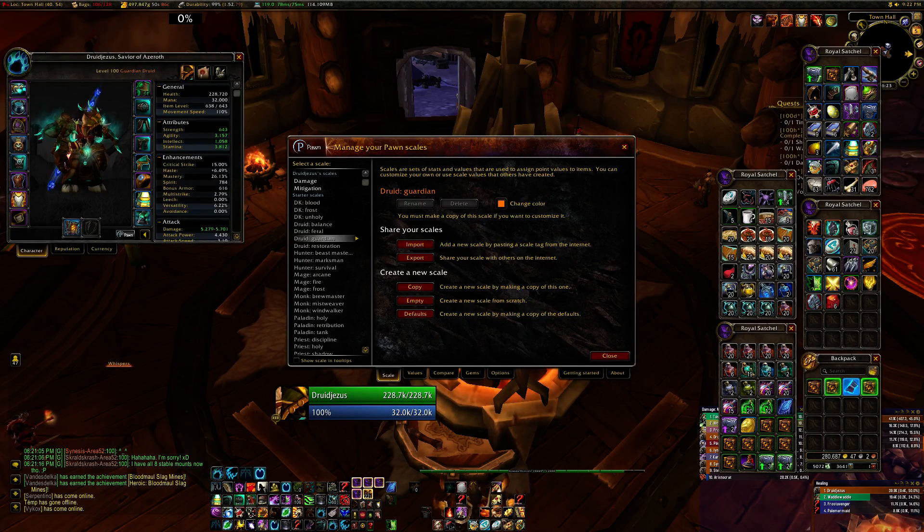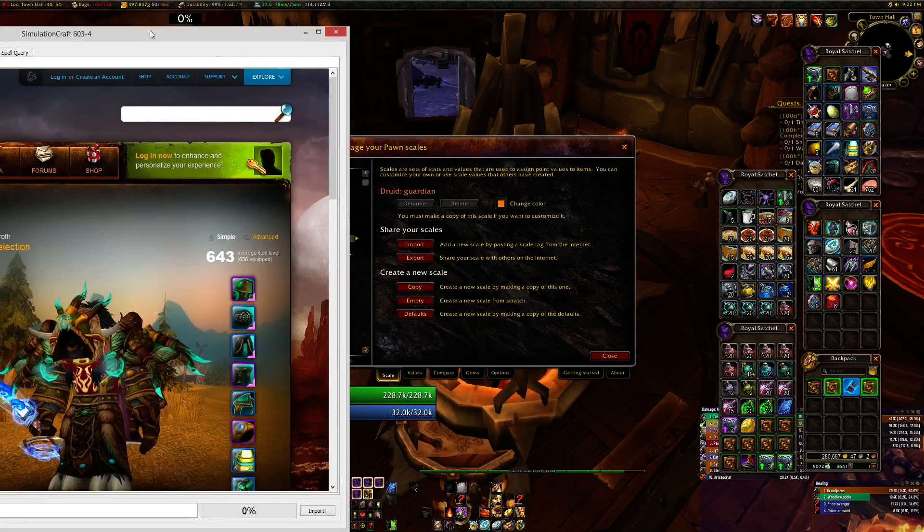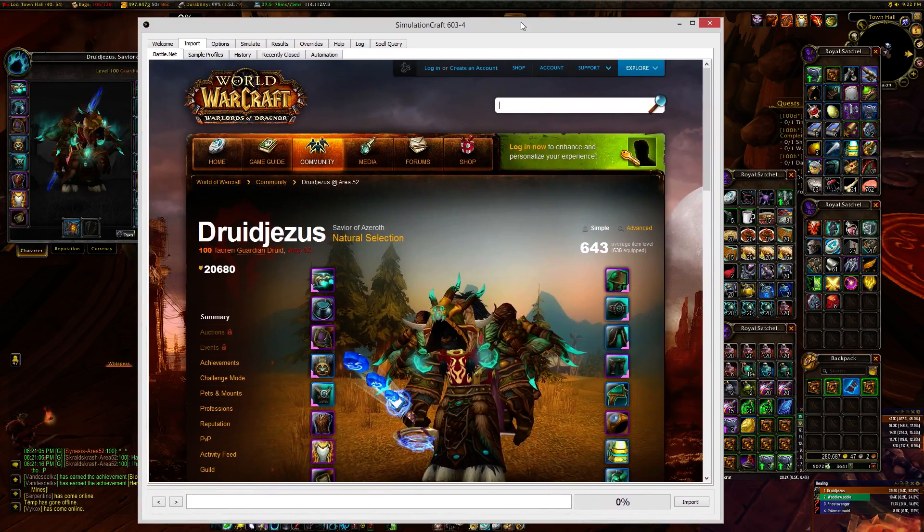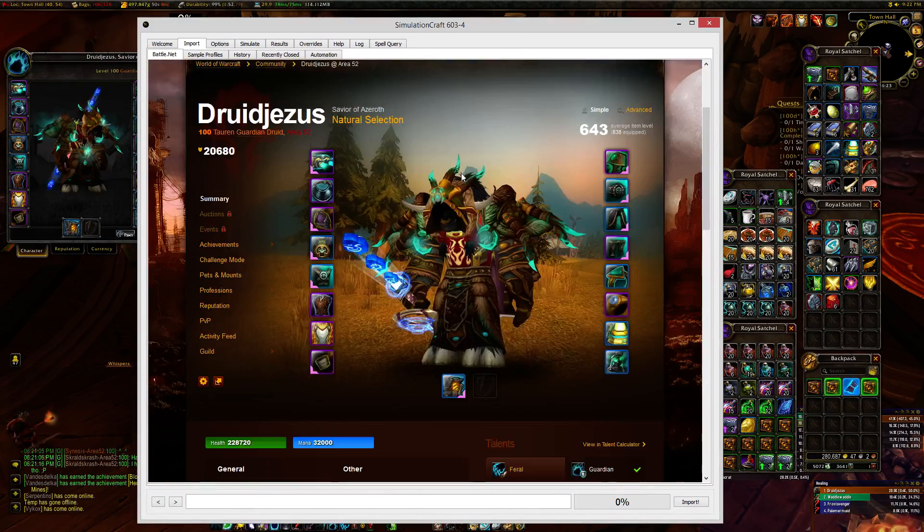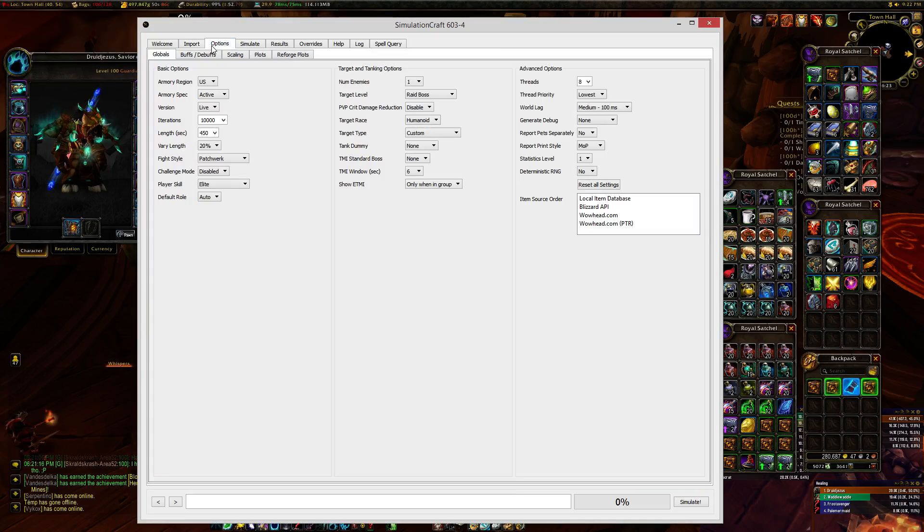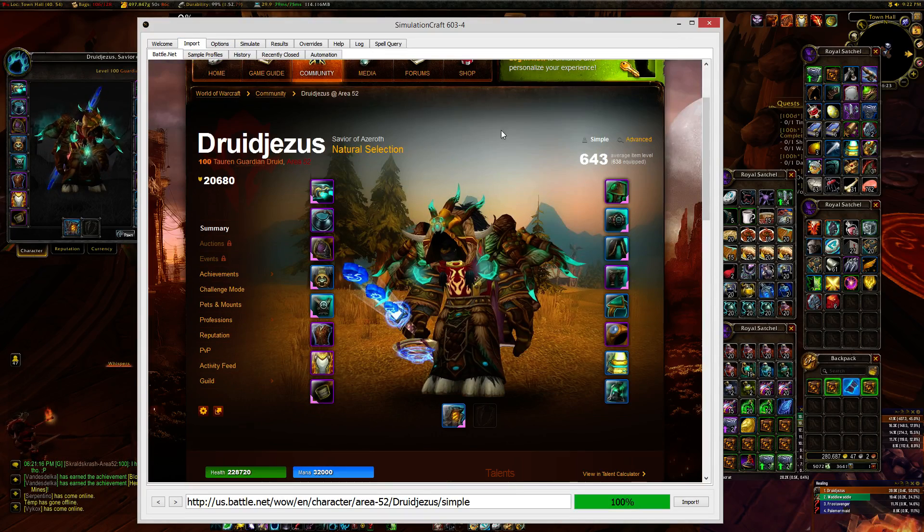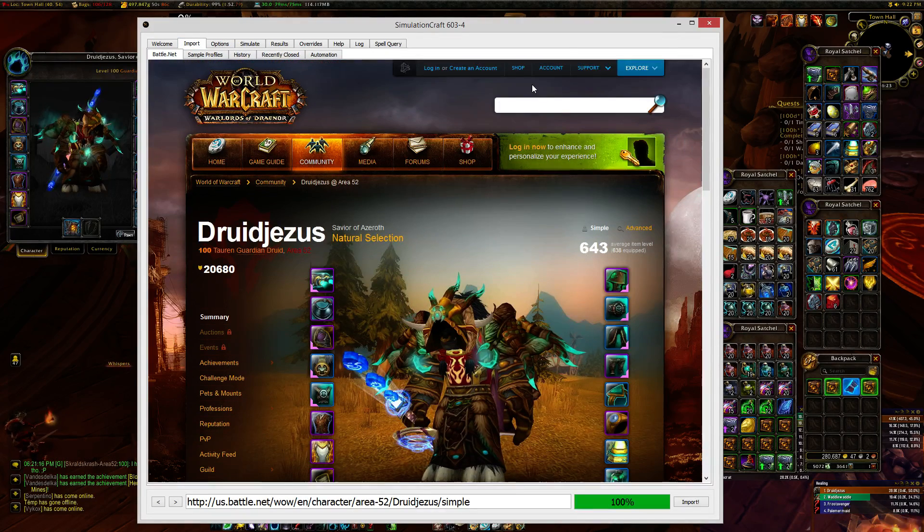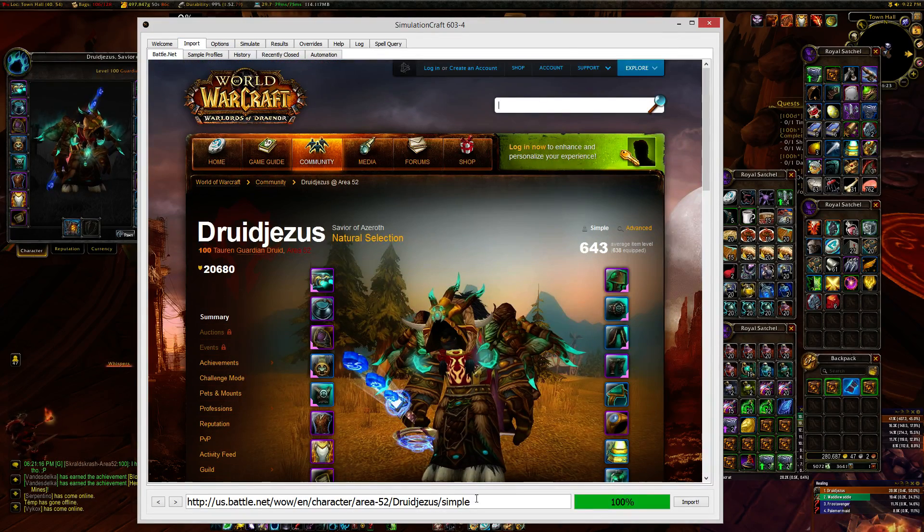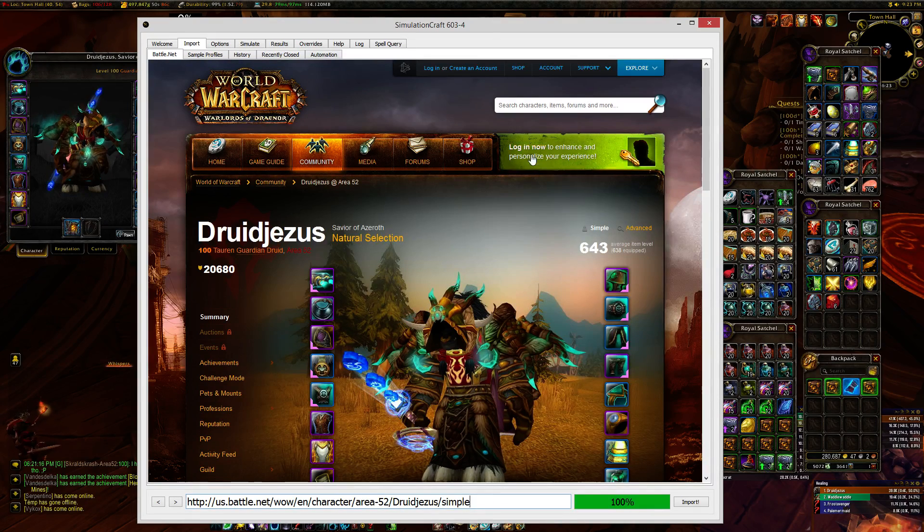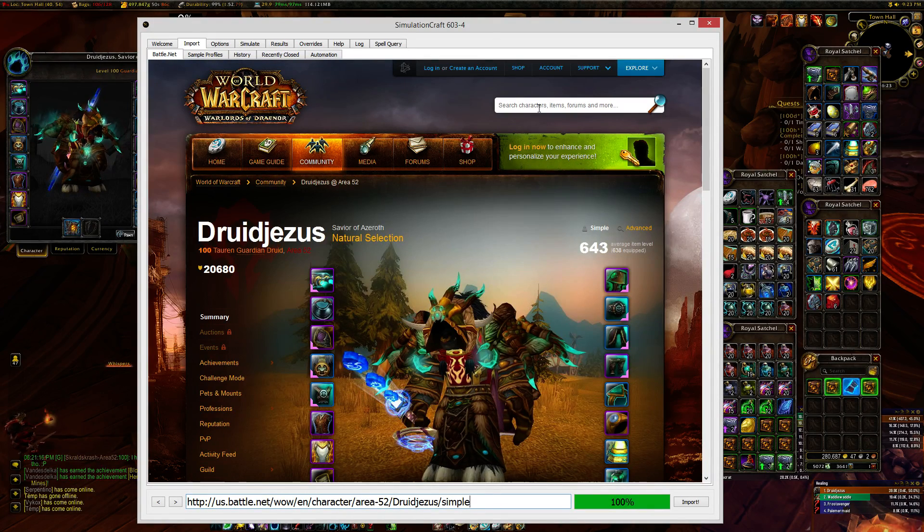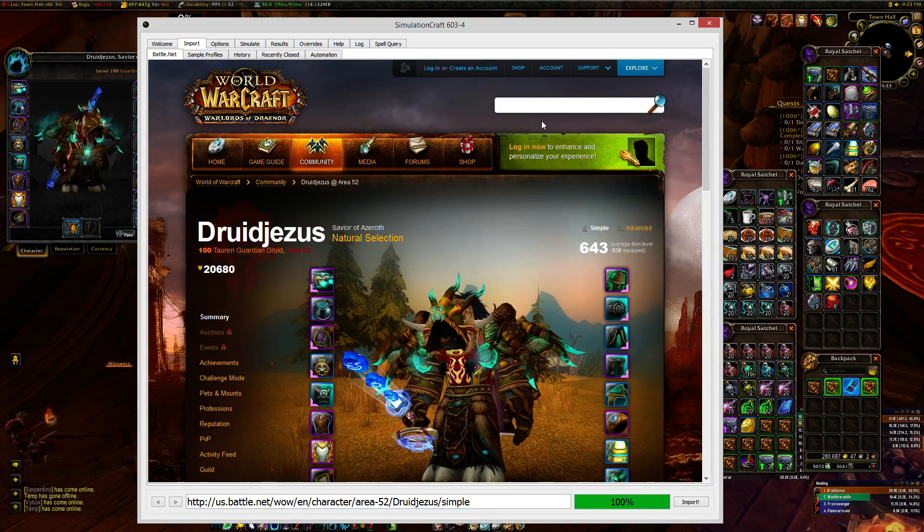It's downloadable, it's free, it's really easy to use, and I'll just give you a quick instruction on it. Now, the first thing you're going to need to do is import your character into SimCraft. You can either just paste the Armory link here, or it starts out on the Battle.net page and you can search for your character.